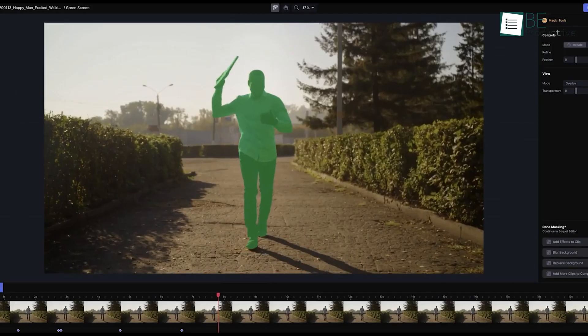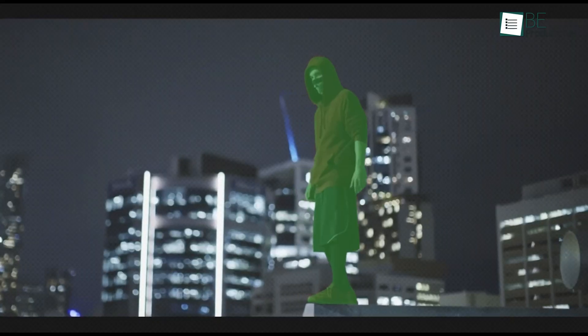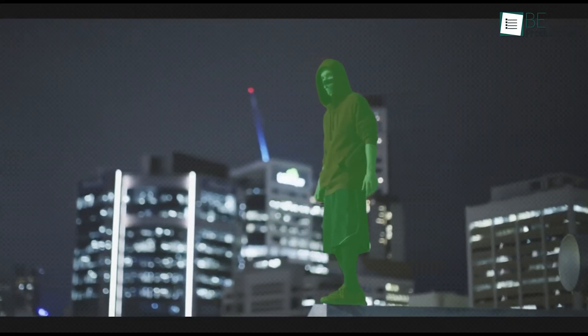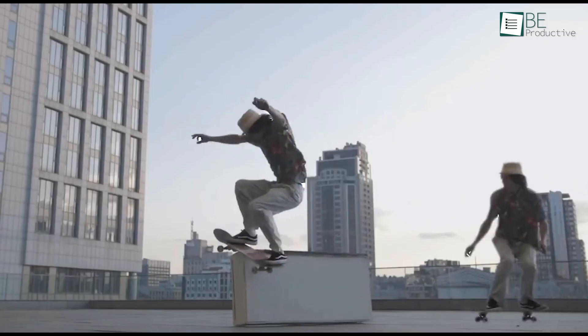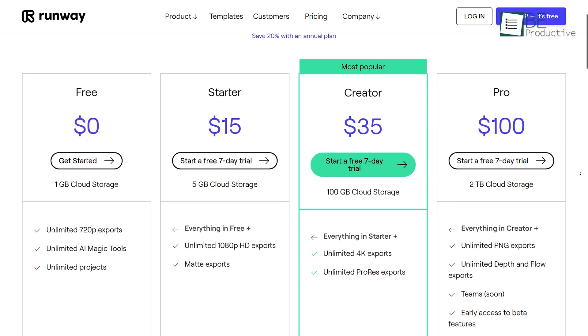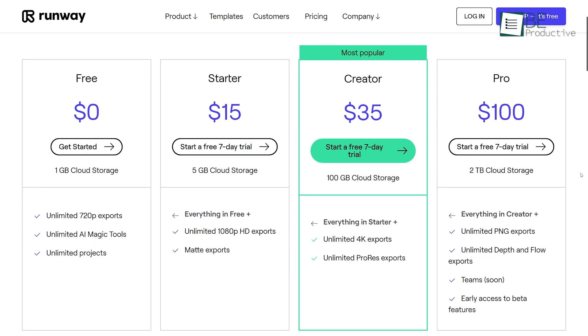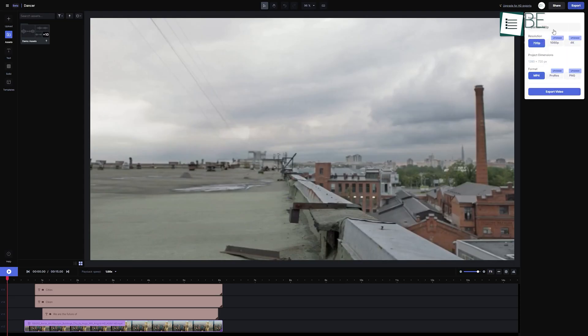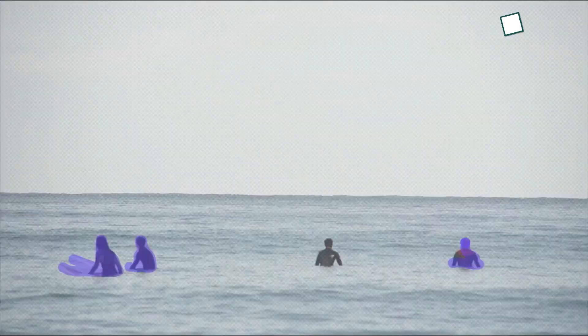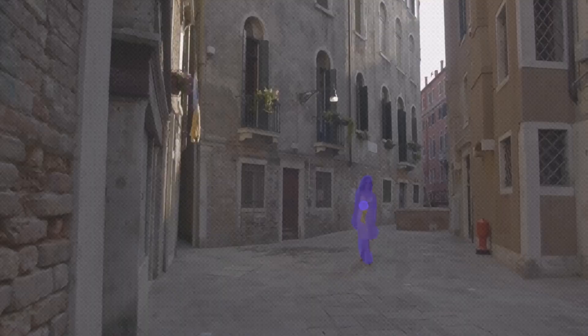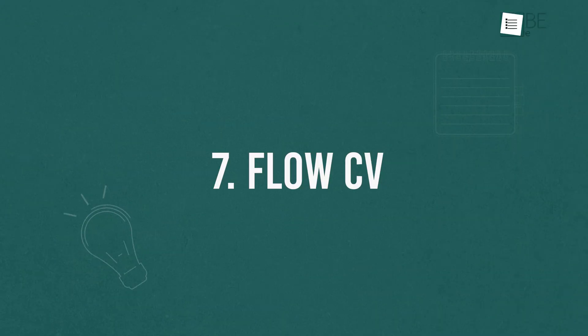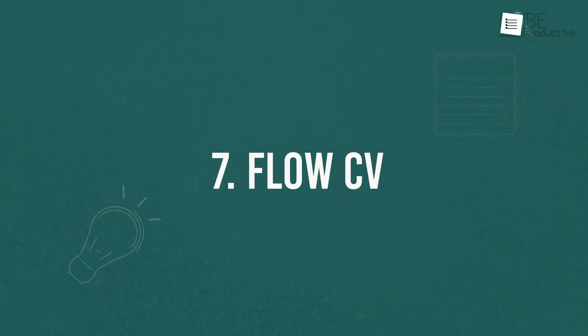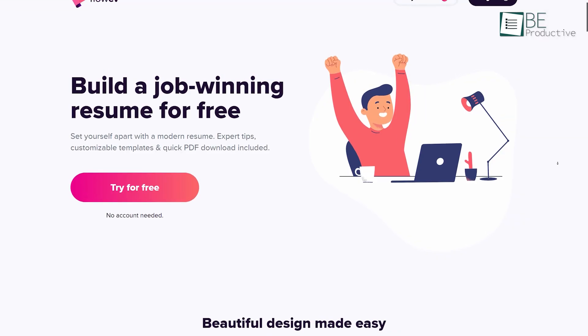Which include green screen, mask, and inpainting to remove background and objects from any video instantly. Plus you'll get one gigabyte of cloud storage, unlimited 720p exports, AI magic tools, and endless projects in its free plan.